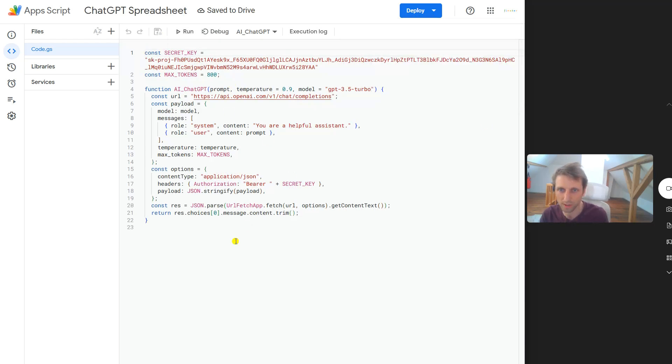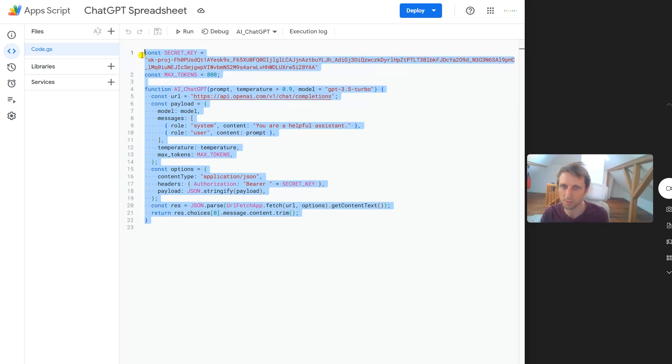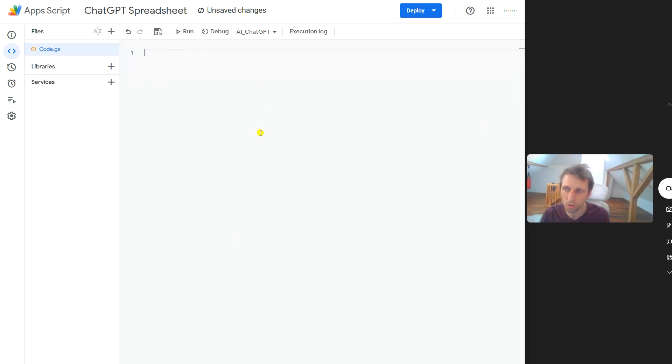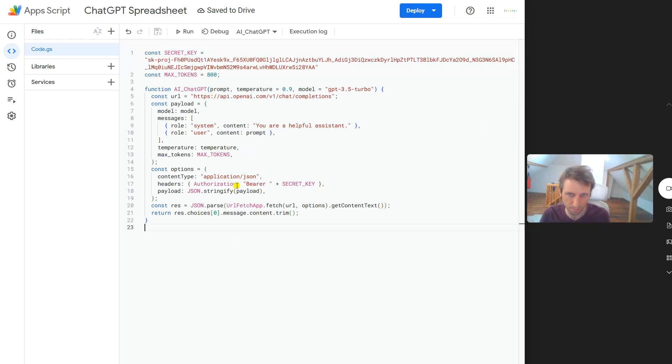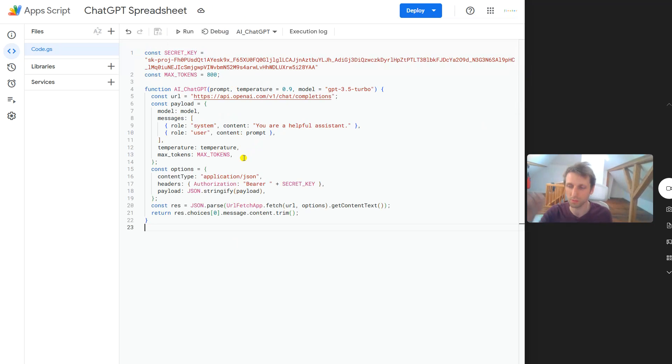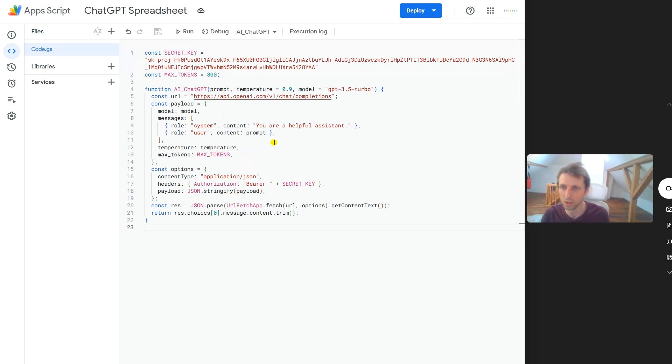Now you see here the Apps Script, and this will open this folder. This looks very complicated initially, but what I want you to do is simply copy and paste this code. I will give this code to you in the description below so you can check it out yourself.